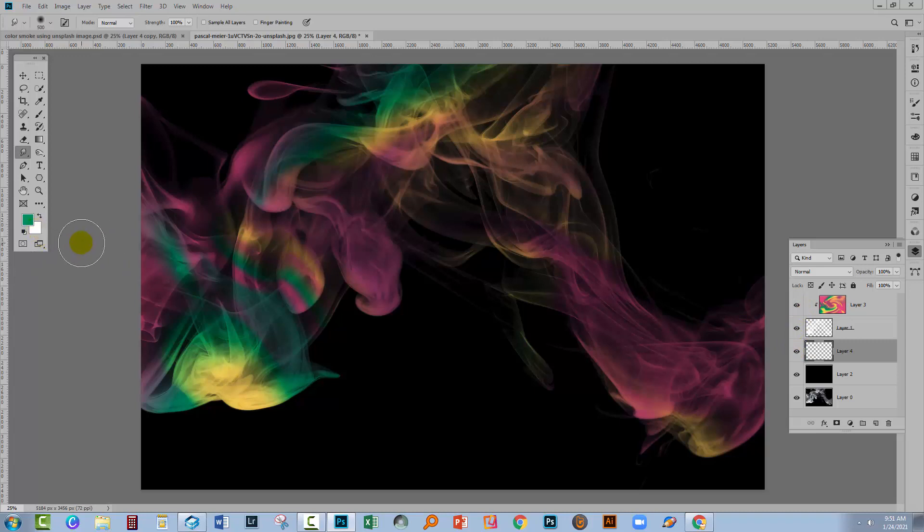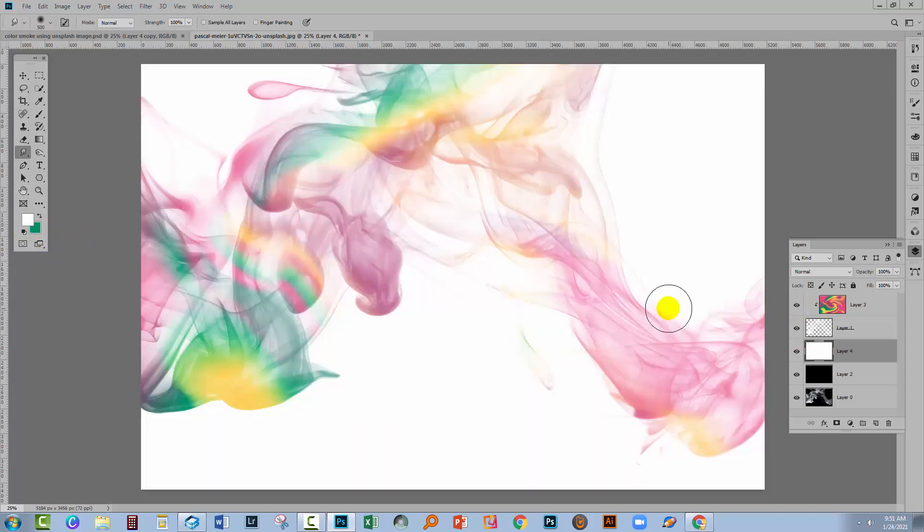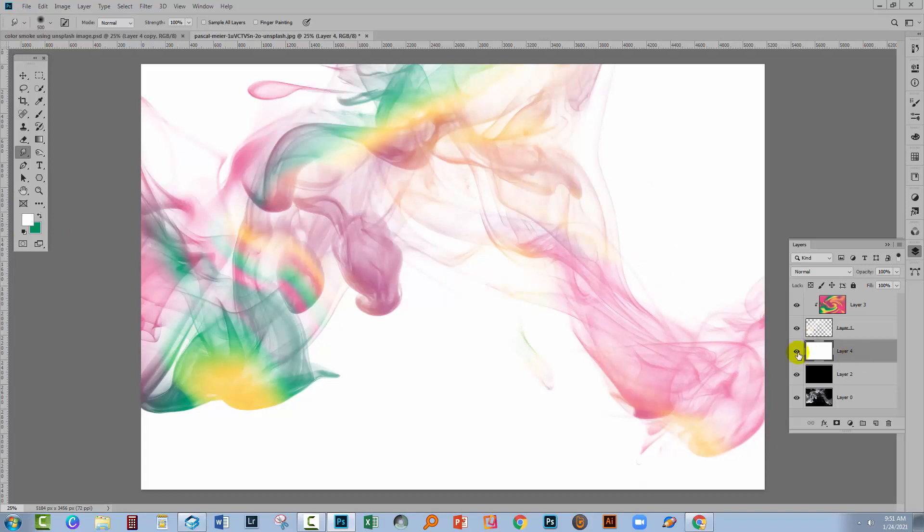I've got white as my foreground color. I'll press Alt, Backspace, Option, Delete on the Mac to fill that layer with white. You can fill it with white however you like to fill with white. I just happen to use this as a preference.